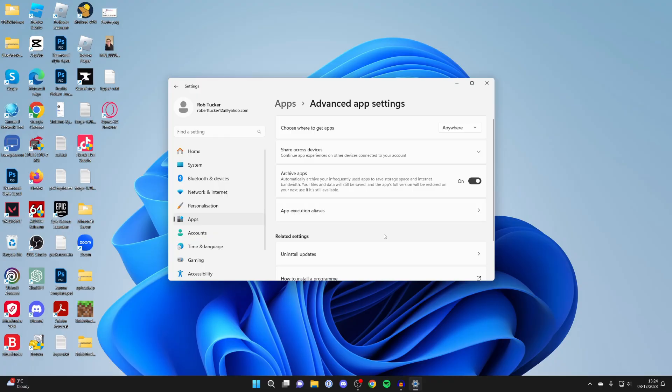If this isn't working for you, it may be because you have something called S mode on your computer. You'll need to turn off S mode. However, I don't have it and it didn't apply to me, but if this isn't working, you can try that.